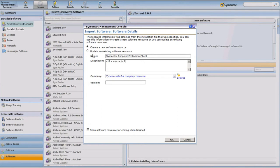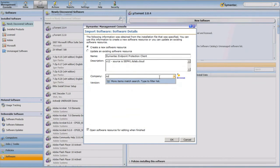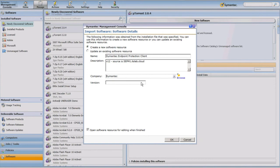The source is SEPM1.ITFLab.cloud, which is my lab environment. I'm going to designate the appropriate vendor for this software — in this case, Symantec — and the version will be 12.1.1. I'll click OK, and this will open my software resource editor.